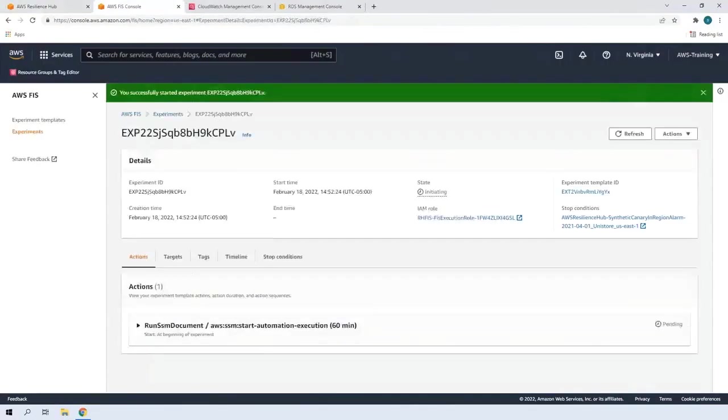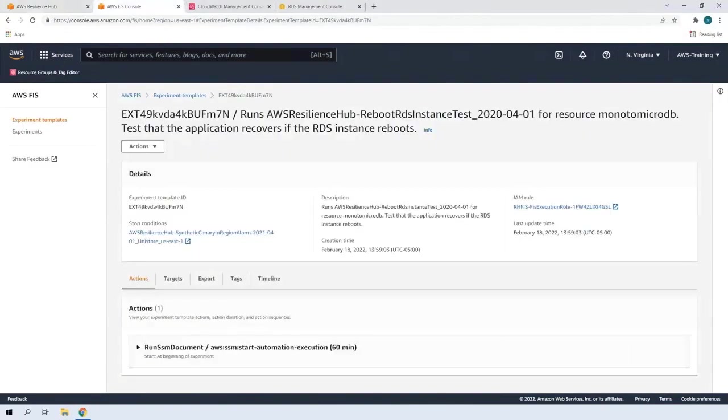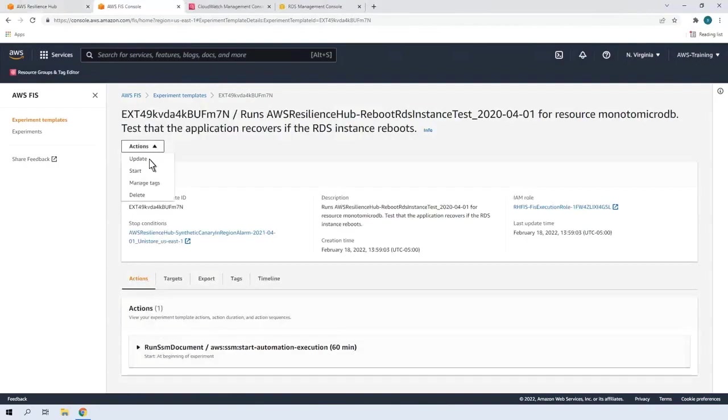While that test is running, let's begin the second experiment. This experiment will test whether we can recover the application if the Amazon Relational Database Service or Amazon RDS instance reboots. Let's start the experiment.